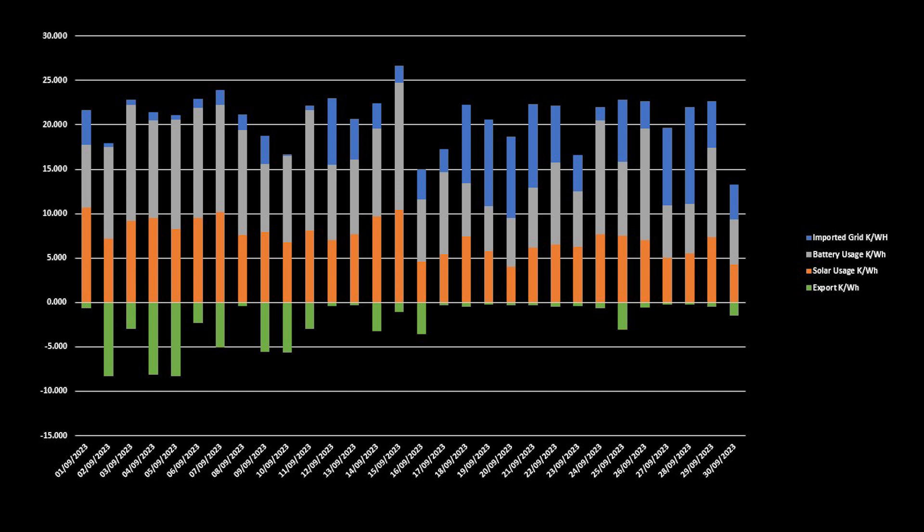Over the month in total, we exported 68kWh, averaging 2.2kWh per day in terms of export. And on the 2nd, 4th, and 5th of September, we exported over 8kWh back to the grid on each day.